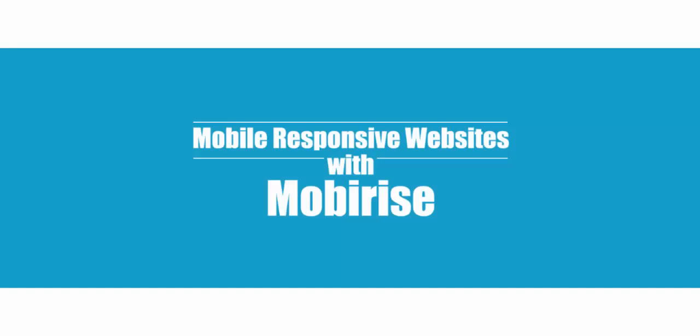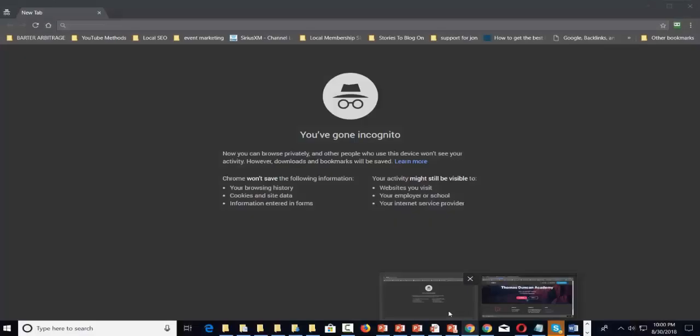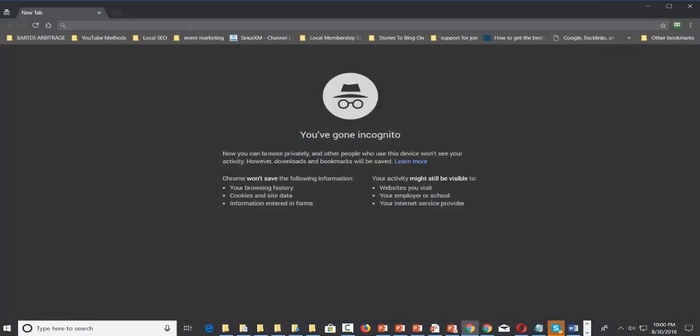For the basic use of MobiRise, it's free. Let's get into the demo so you can see. We're going to go to MobiRise.com.